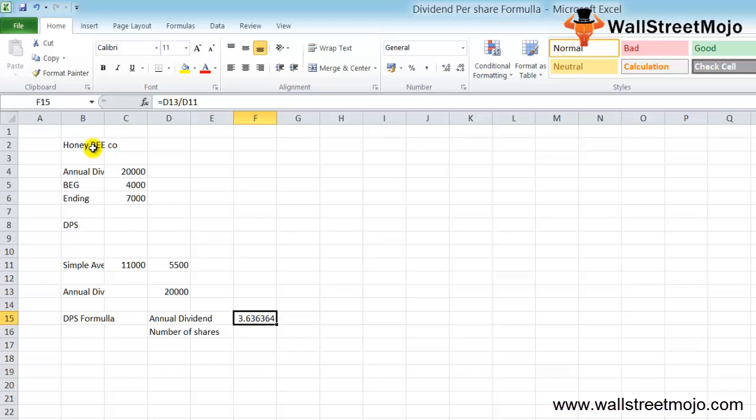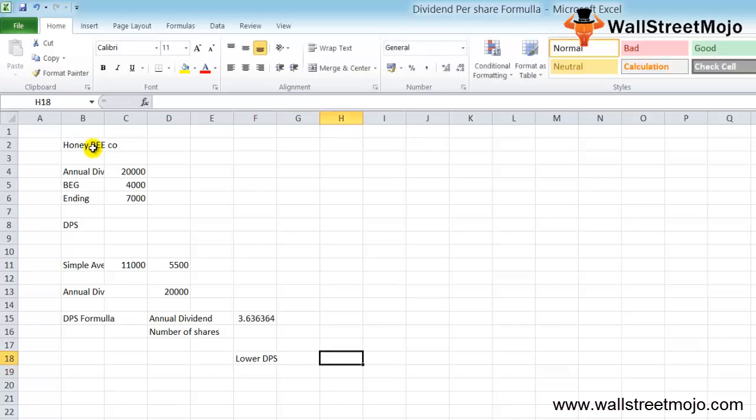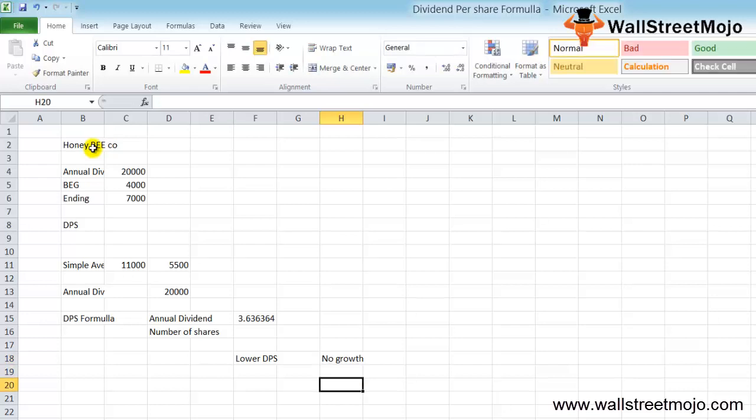Now if we want to find out the dividend yield of the company, we can do so. We need to keep in mind that a lower dividend per share does not mean that the company has no growth potential. We need to know dividend yield and other financial measures to ensure whether the company has enough growth potential or not.